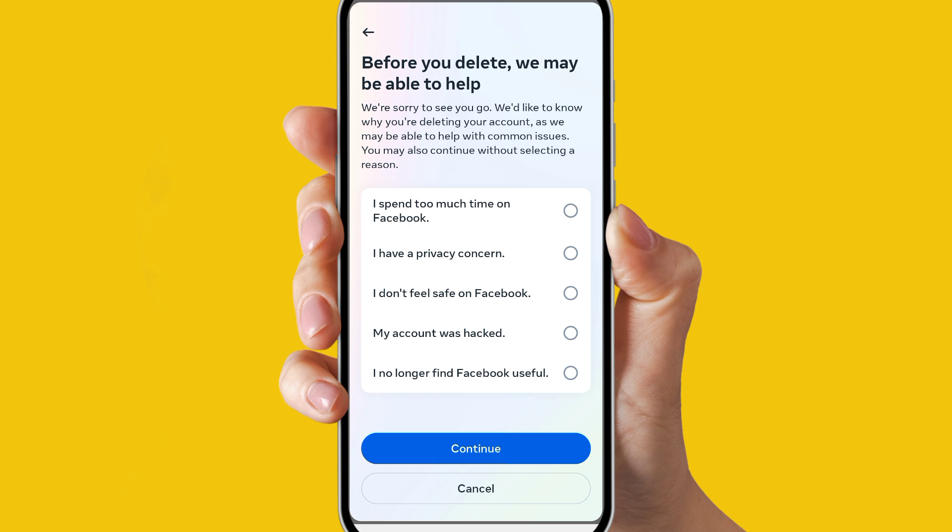Enter your password — it will ask you to enter your password. After entering your password, your Facebook profile will be deleted. That's how you can delete your Facebook profile after the new update from your mobile phone.